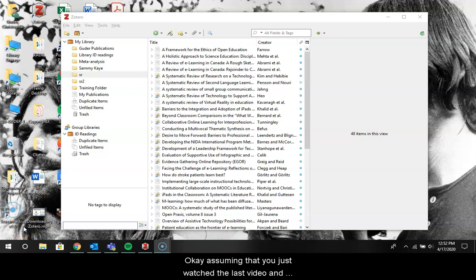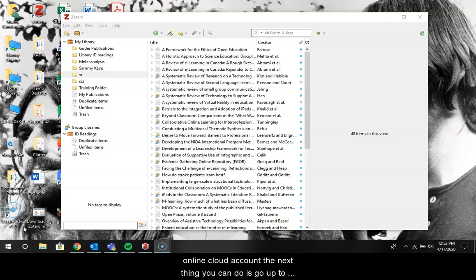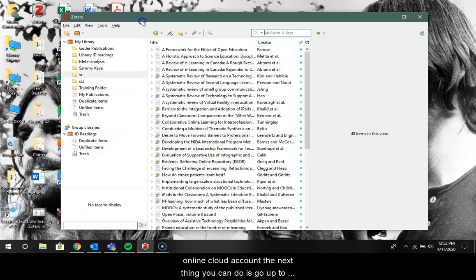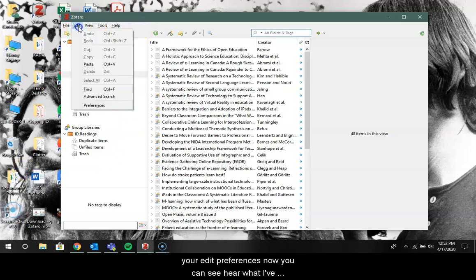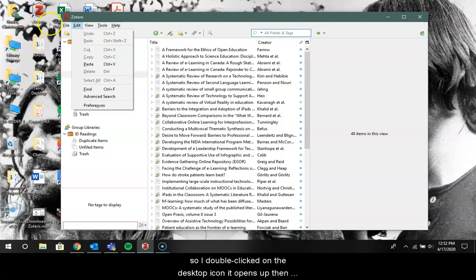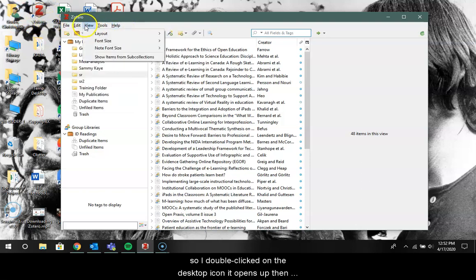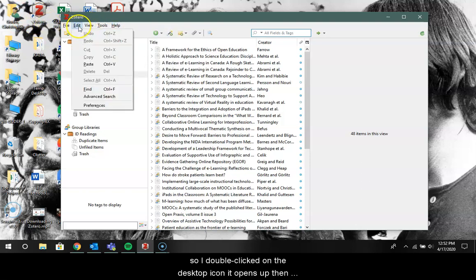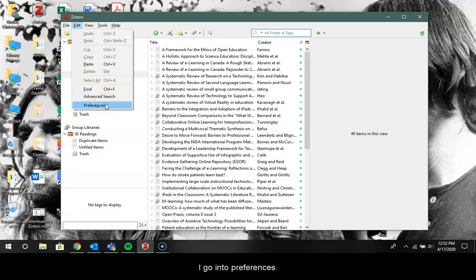Okay, assuming that you just watched the last video and you have downloaded Zotero and created your online cloud account, the next thing you can do is go up to Edit Preferences. Now you can see here I've already opened Zotero from my desktop, so I double-clicked on the desktop icon, it opens up, then I go into Preferences.